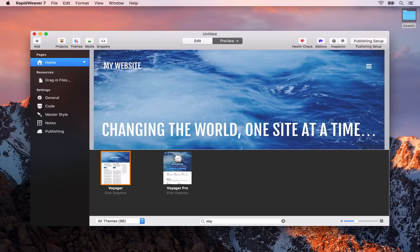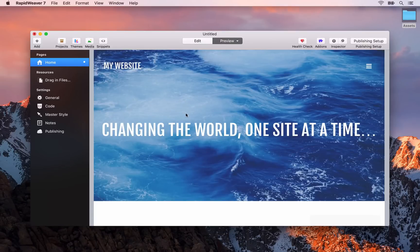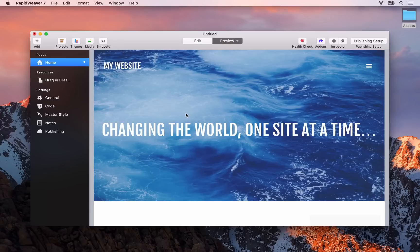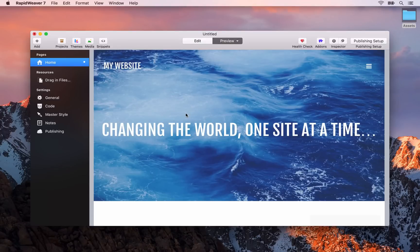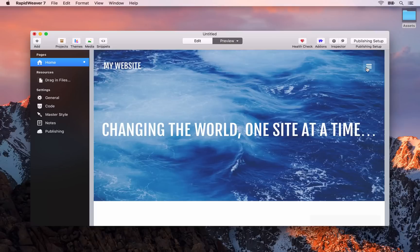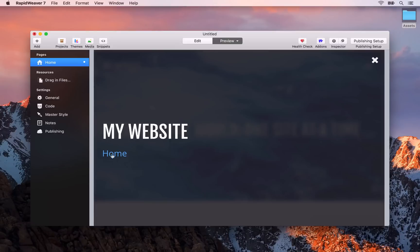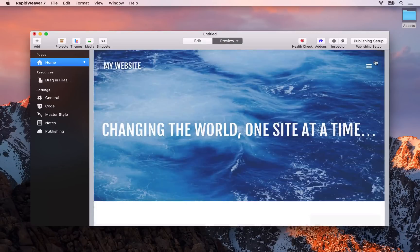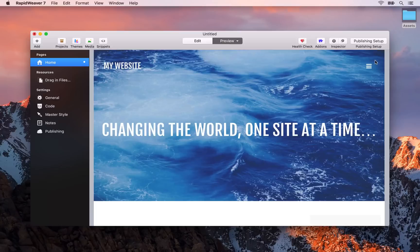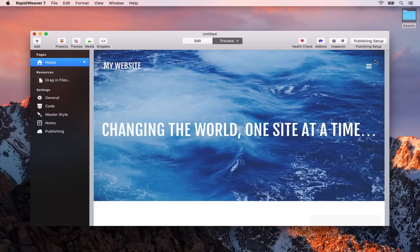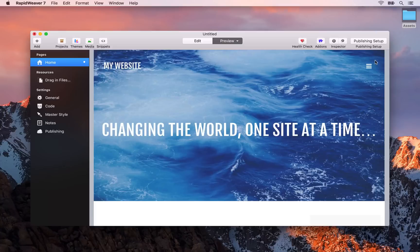You'll see that the preview automatically updates and applies that theme design. Each theme has its own unique look and feel. The navigation in this theme is not displayed by default, it's under this navigation icon here. When we click on that you'll see that we get this nice overlay and our navigation is placed here. We're going to look at later on how we can customize this theme further to make it feel like our own site.